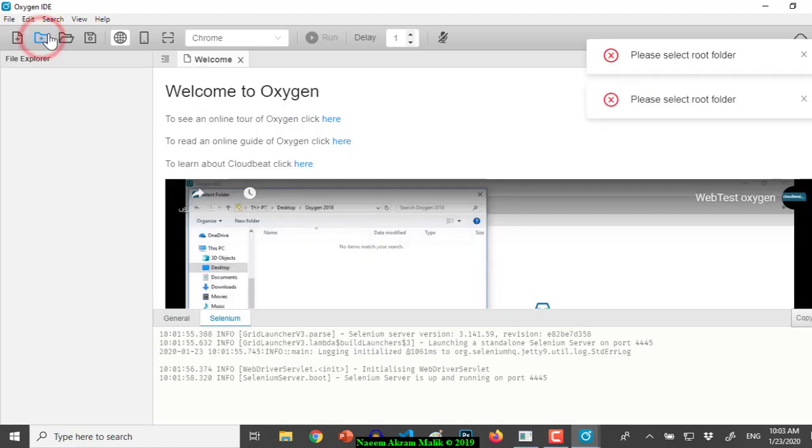If we click this plus button here it will display an error, so I figured out that we'll have to click the other button right next to it and open a folder.